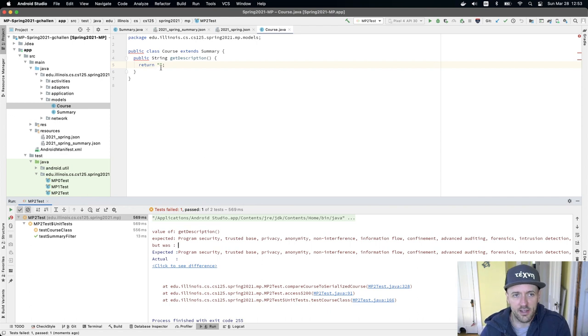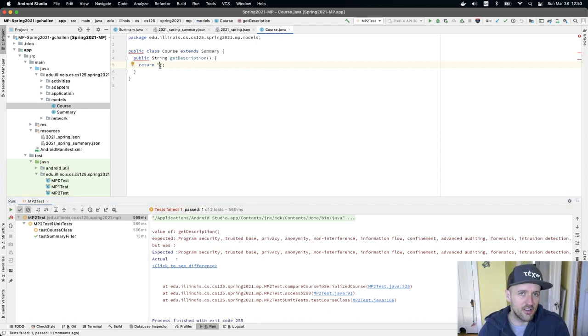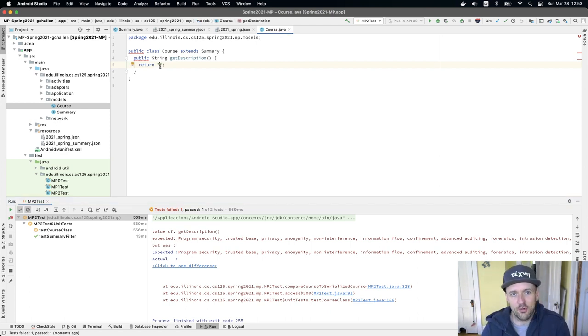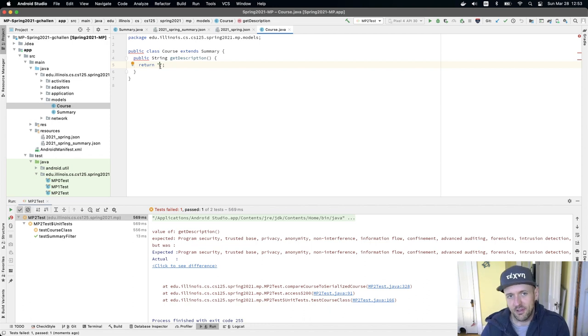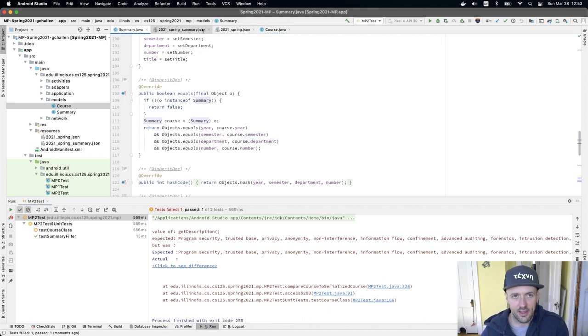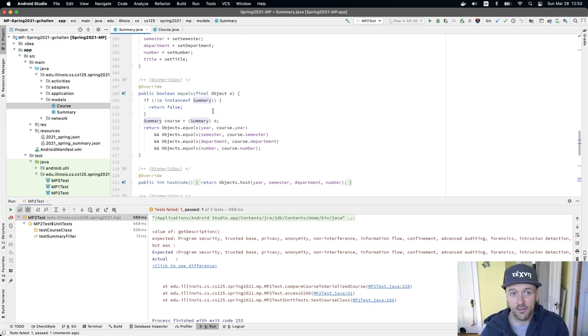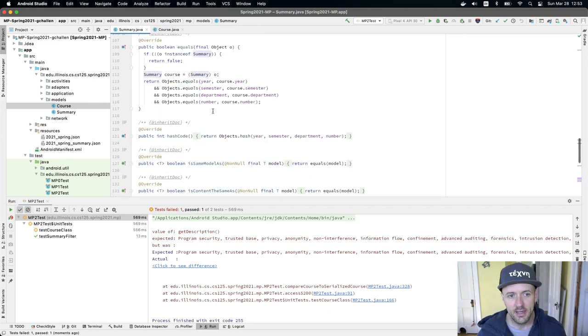And that's because my get description method actually doesn't store description, it just returns an empty string. Now, again, the reference code for this is in summary.java.